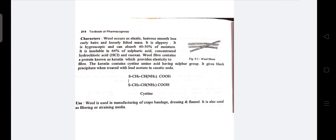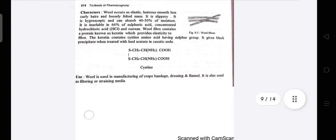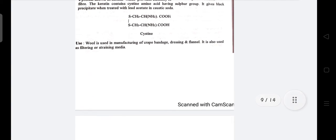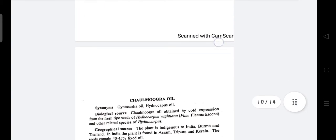The wool fiber contains a protein called keratin, which provides elasticity to the fiber. Keratin contains amino acids with sulfur groups, which produce a black precipitate when treated with lead acetate and caustic soda. Uses: wool is used in manufacturing of crepe bandage, dressings, and flannel. It is also used as a filtering or straining medium.